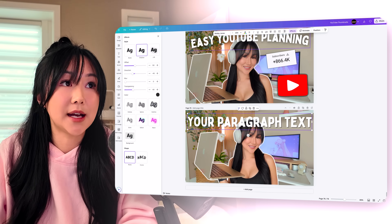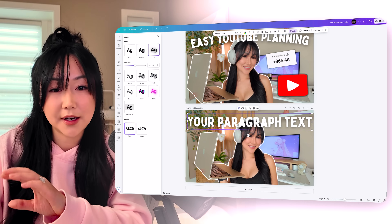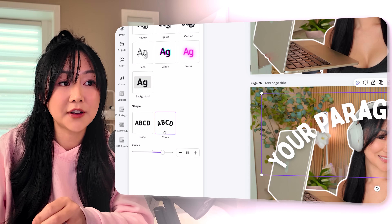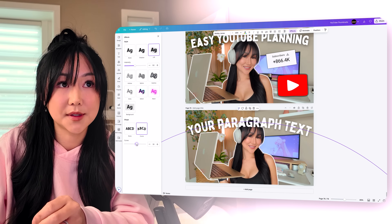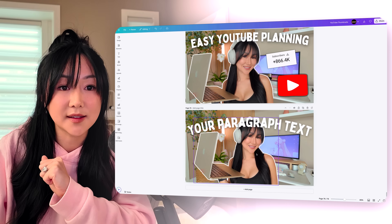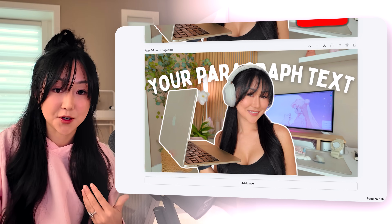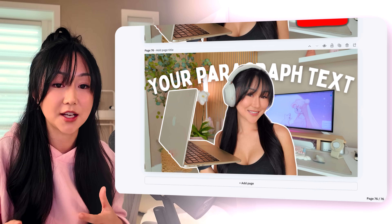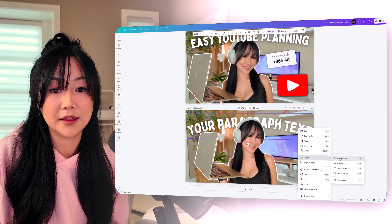For this thumbnail, I really like the lift look. Another thing I want to do is create a curve for the text — I'll go down to shape, click curve, and play with how curvy the font becomes. Going back to the magic grab feature, it's really awesome because if you wanted to, you could also put the text behind your body. This can be a really helpful effect depending on the thumbnail because it creates a lot more dimension.